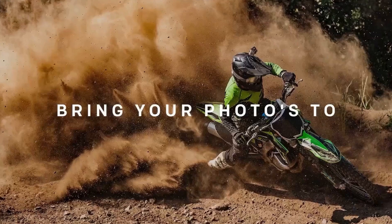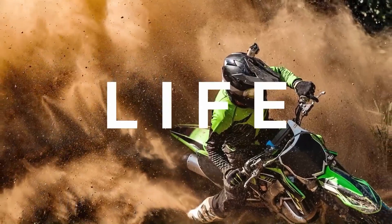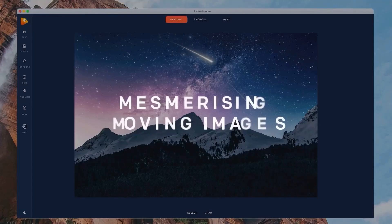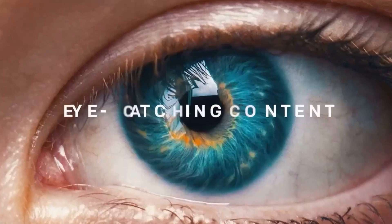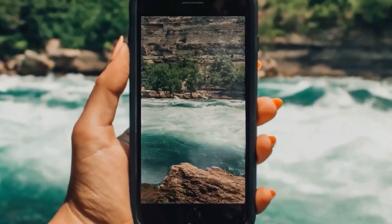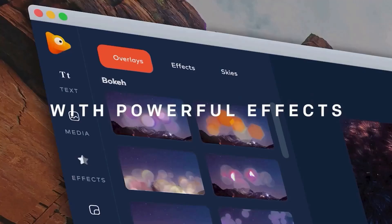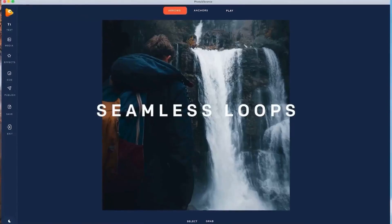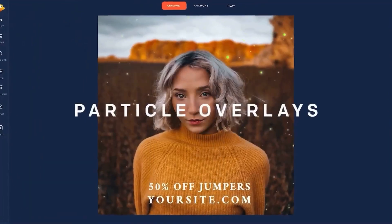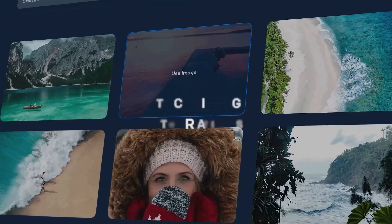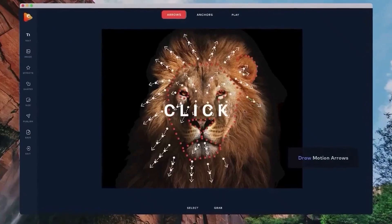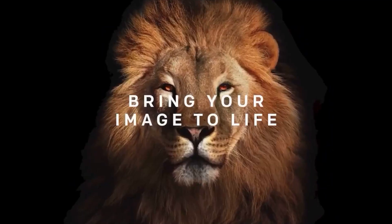What if you could bring your photos to life? It is now possible to easily create mesmerizing moving images and eye-catching content in seconds. You can enhance any image with powerful effects, seamless loops, particle overlays, sky replacement, photo masks, and stock image integration — with no complex editing. Just point and bring your image to life.